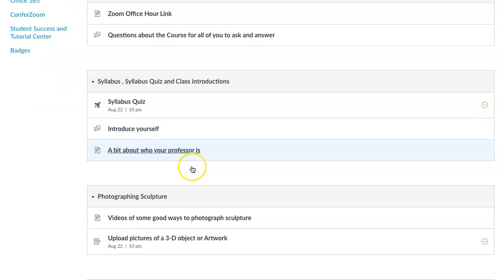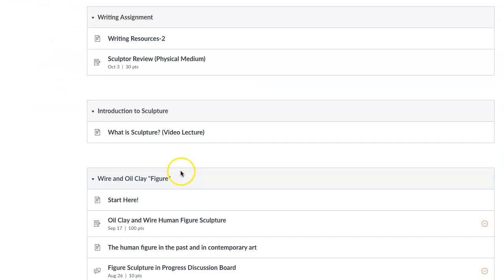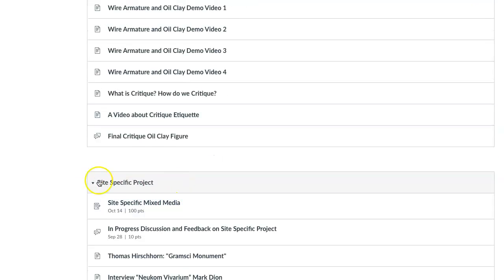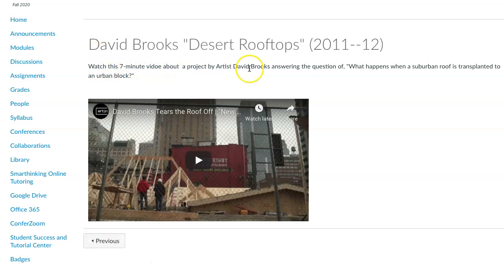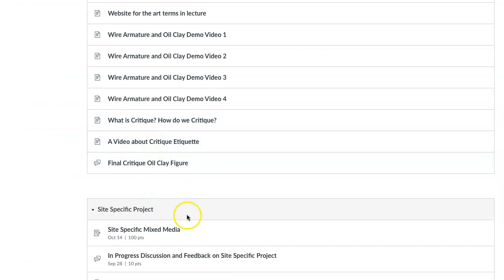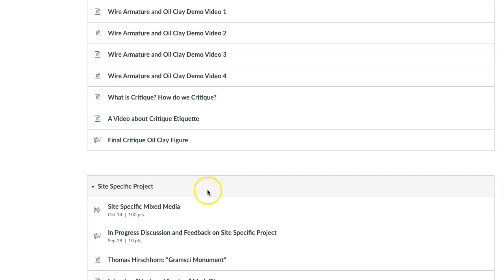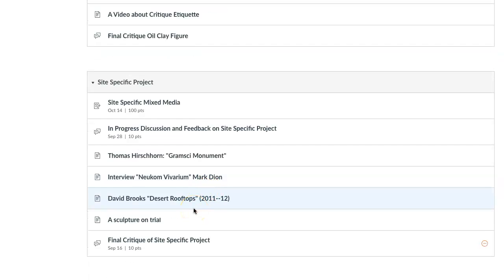If you go down in your modules to the site-specific project, you'll see some videos there. This one is about Desert Rooftops by David Brooks. It's a seven-minute video where he talks about what happens when a suburban roof is transplanted to an urban block — very interesting. It's in relationship to the site it was from and also the one it's going to, making a commentary on urban sprawl amongst a lot of other things.